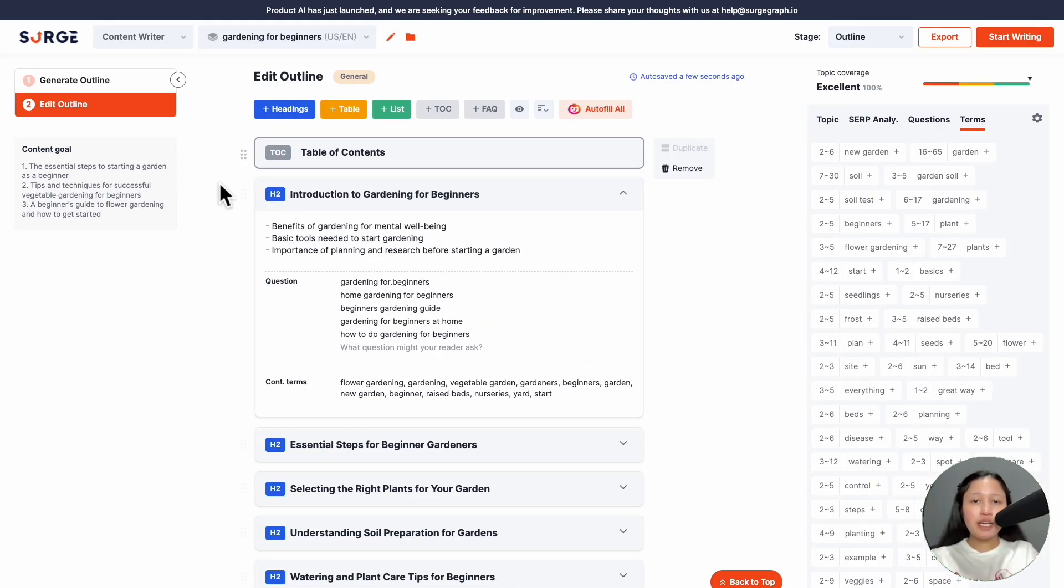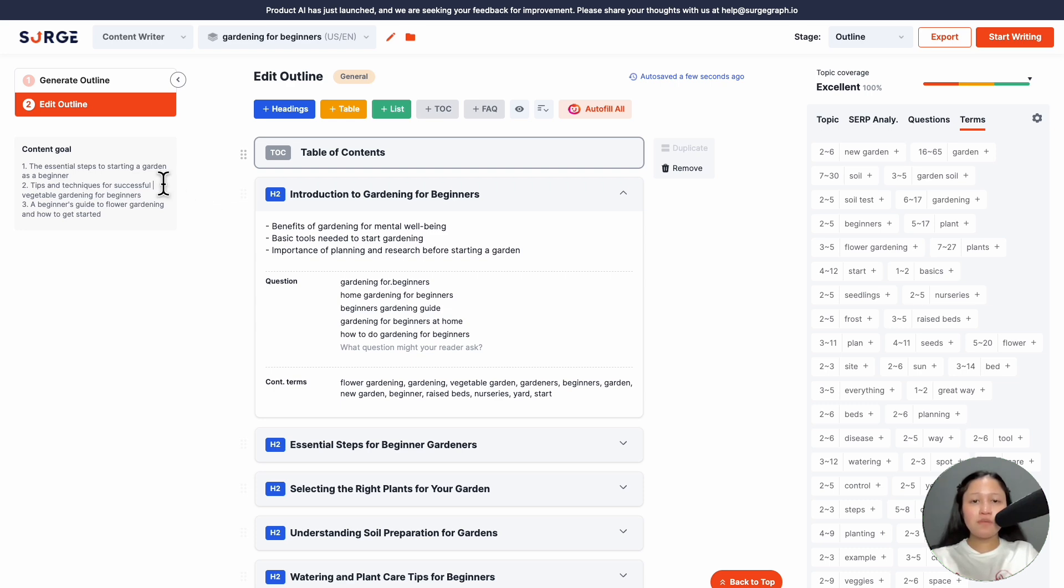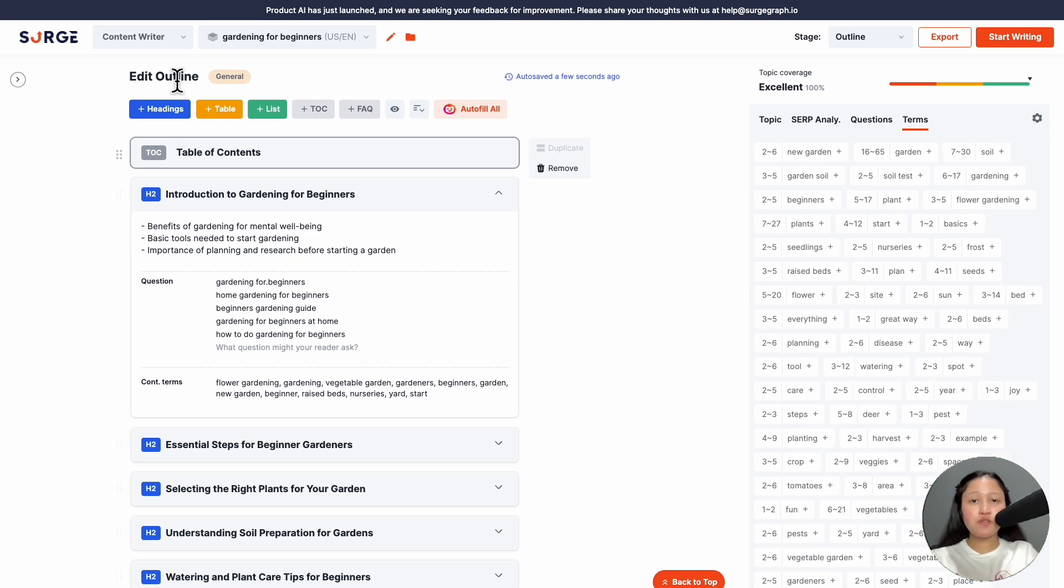Next, you'll come to the Edit Outline stage. You'll have to wait while Longform AI generates your outline. On the left here, you can edit or add your content goal. Then, you can hide the sidebar to give more space for your outline.